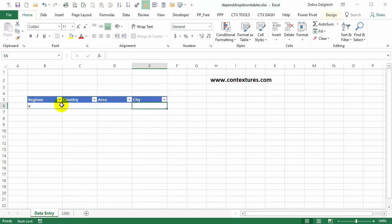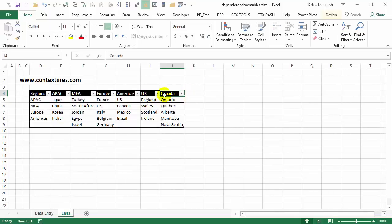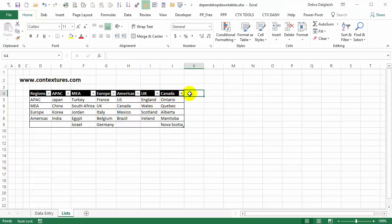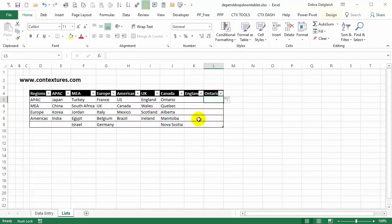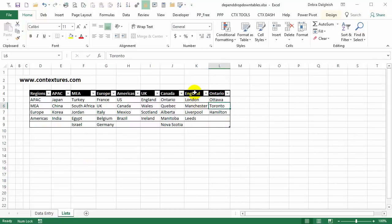We'll take one more look at our data entry sheet. So now we can select a region and a country — say you picked Canada, now you'd be able to pick some provinces. We'll make just a couple more columns in our values table with some cities. I'm going to add headings that match what we've got in our list — so England and Ontario — and now I'll put a couple of cities in these lists. I now have two more columns, England and Ontario, with cities within those areas. This table we could keep expanding, but this will give us enough to set up our drop-down lists.